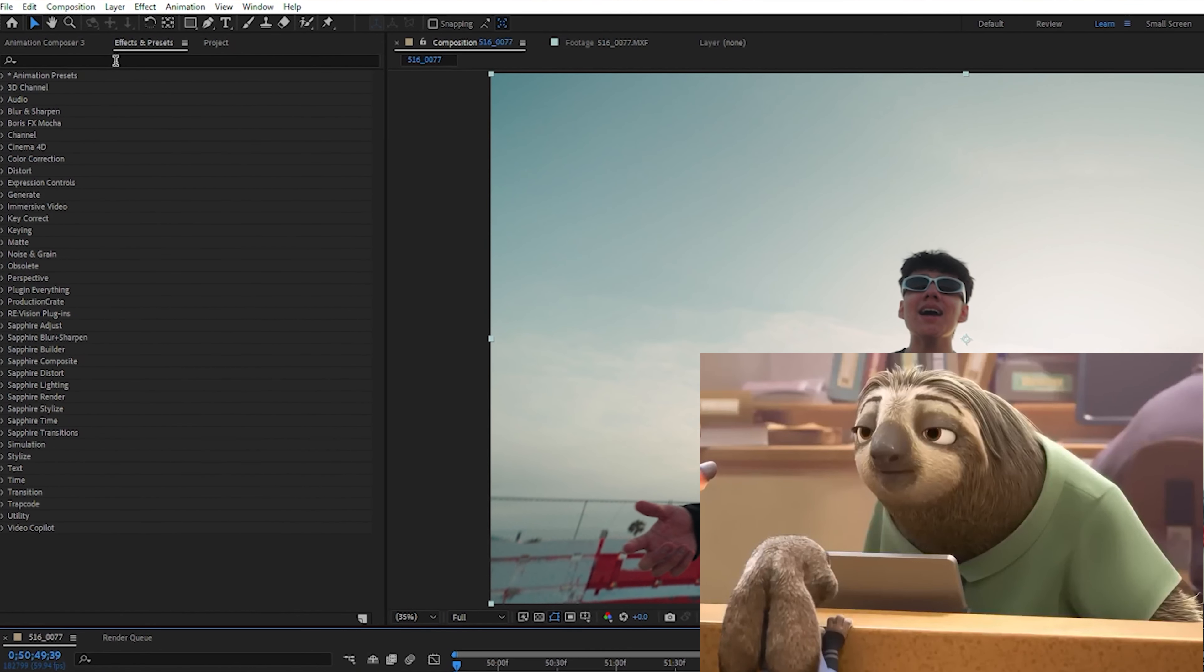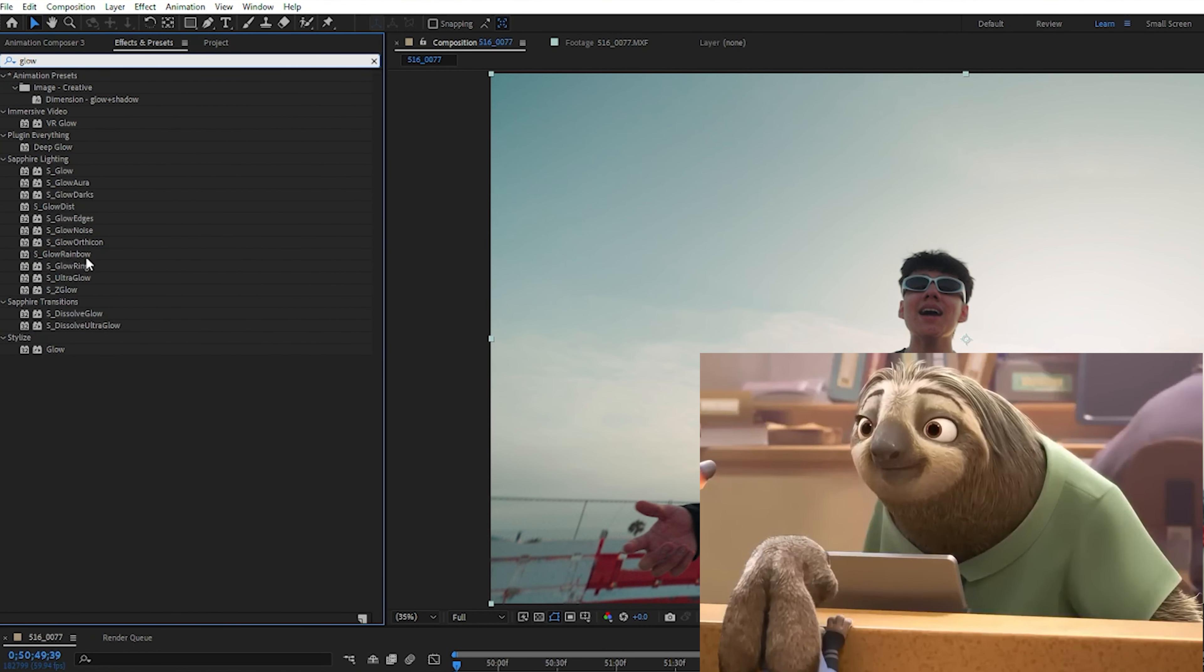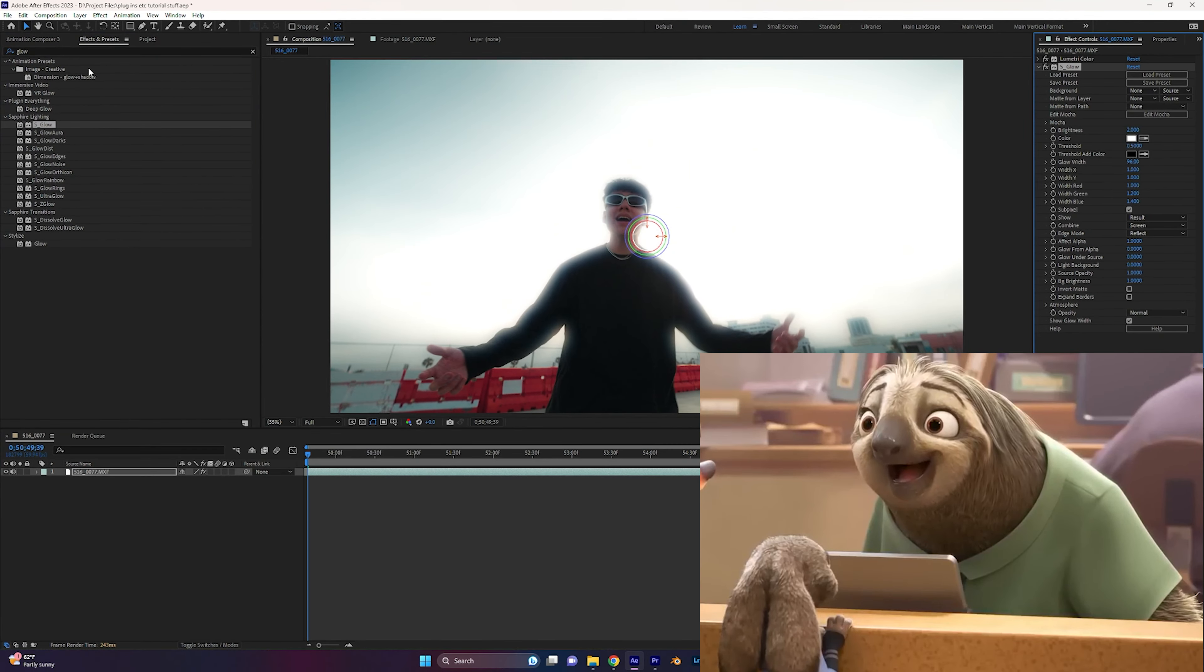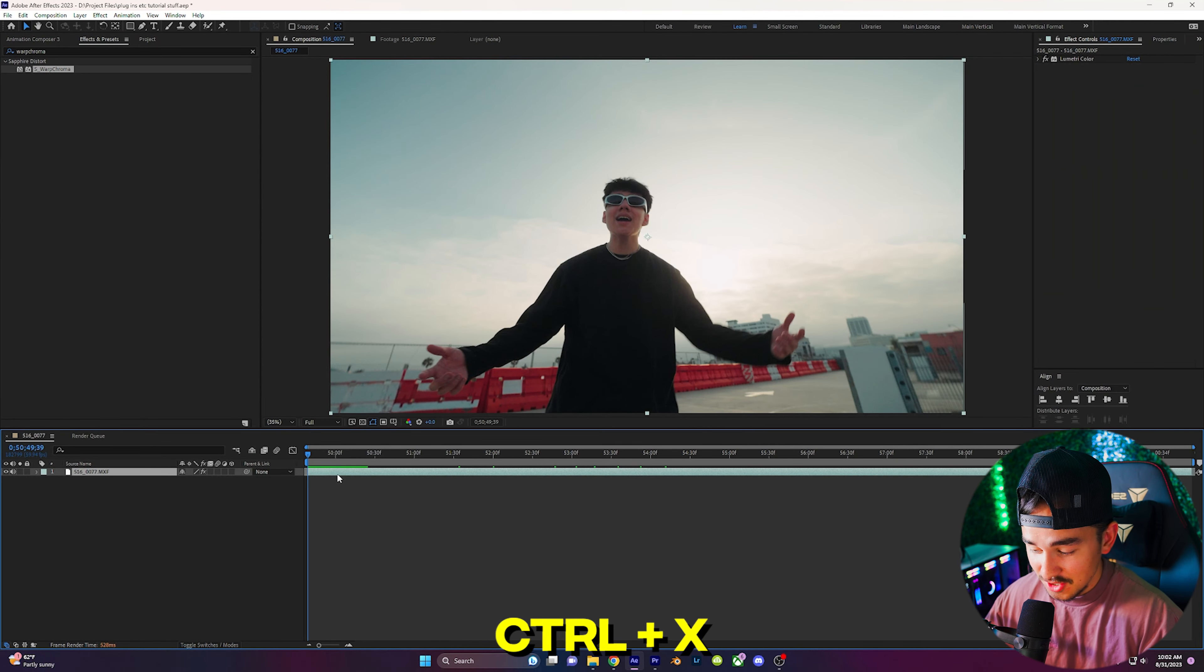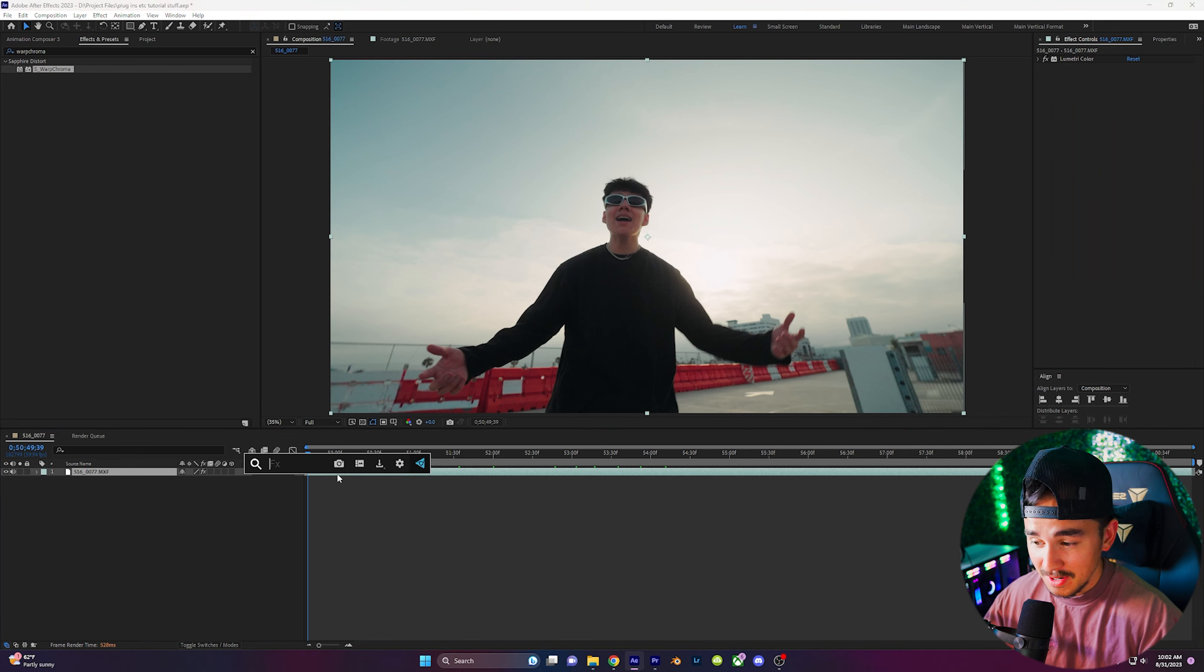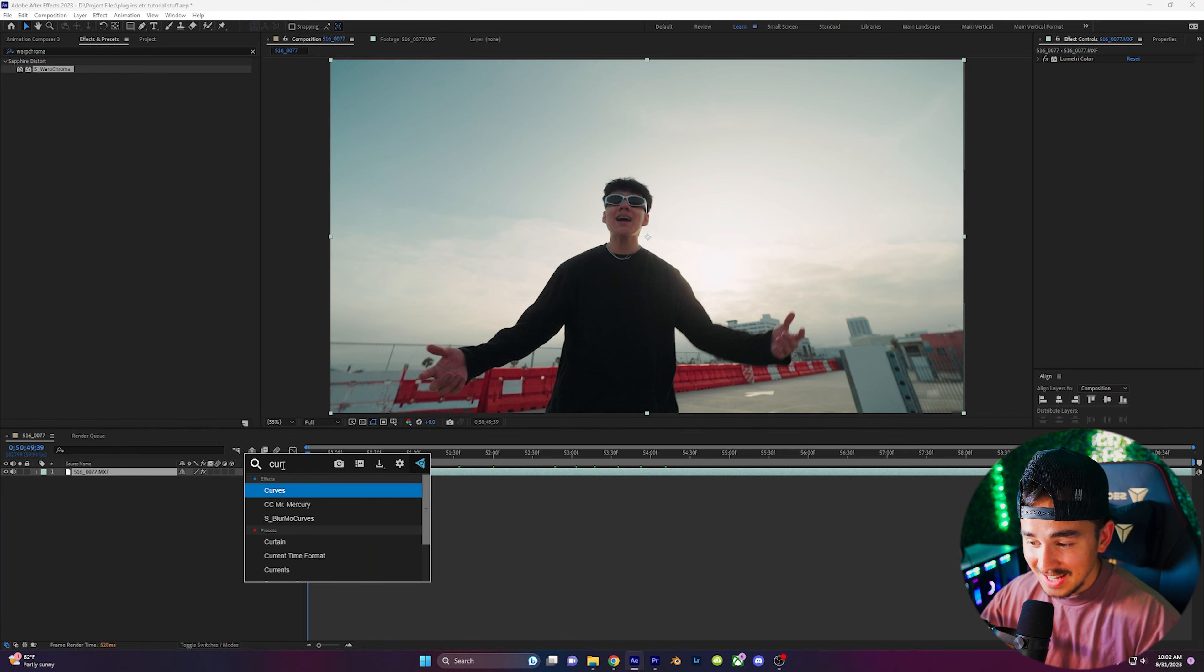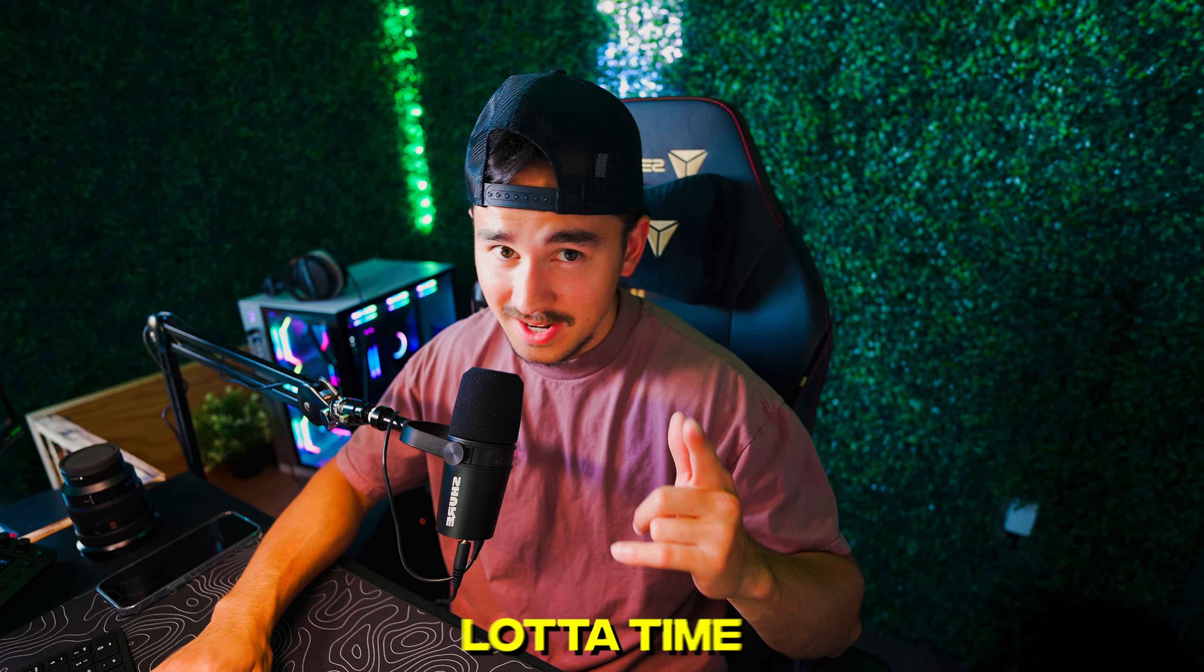No more going over to your effects and presets, typing in what effect you want, and dragging it onto your video every single time. Now all you have to do is click the keyboard shortcut, for me it's ctrl X, to open up the search browser, type in what effect you want and click enter, and boom. Now you just saved yourself a whole lot of time.